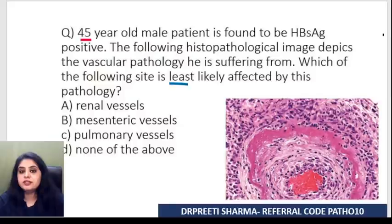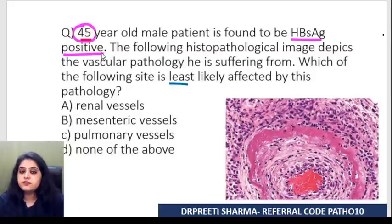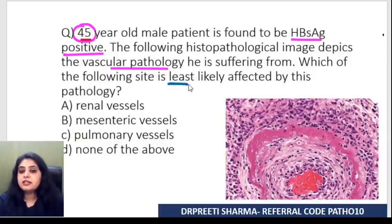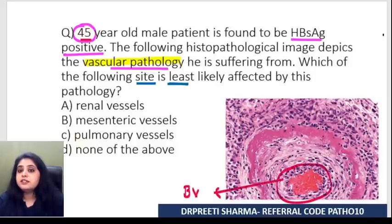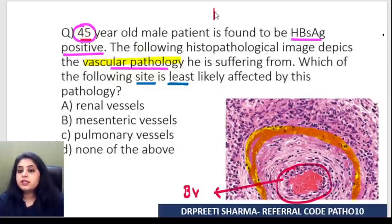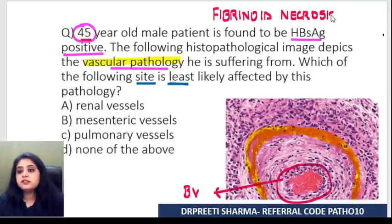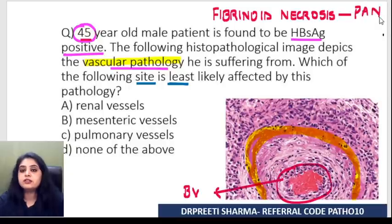The first question: a 45-year-old male patient found to be HBsAg positive. The histopathology images indicate some vascular pathology. Which of the following sites is least likely to be affected: renal, mesenteric, pulmonary, or none of the above? We can see red blood cells, so this is a blood vessel disorder. You can appreciate the pink color band throughout — this is fibrinoid necrosis in a blood vessel.